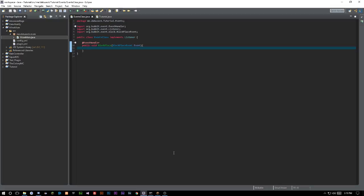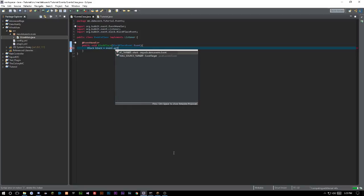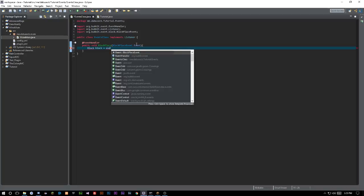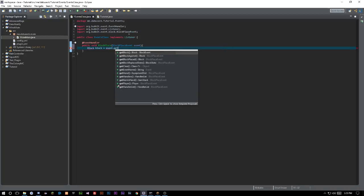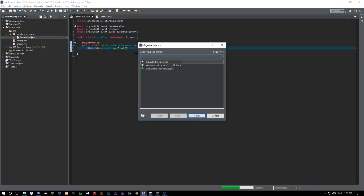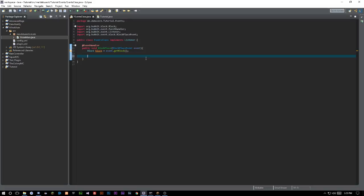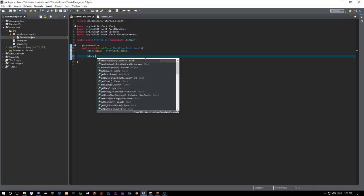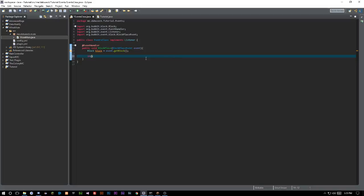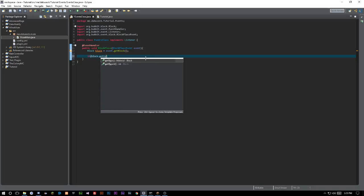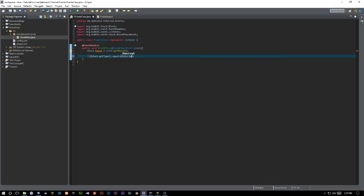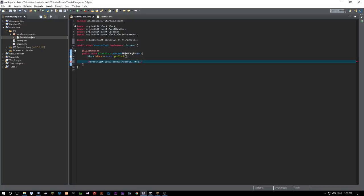Now inside the BlockPlaceEvent, we want to get the placed block. So we say Block block equals event.getBlock(). Then we check: if block.getType().equals(Material.TNT) we're going to run some code.